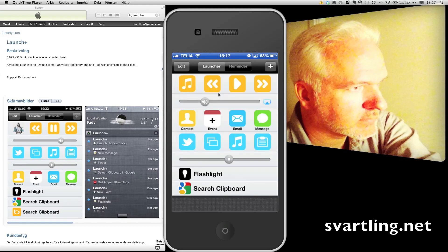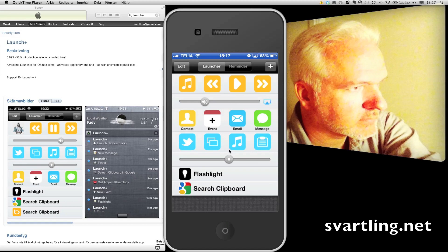So this is the new app, Lounge Plus. A very cool launcher app for iOS. Have a look at it in the App Store now. Okay. Bye.